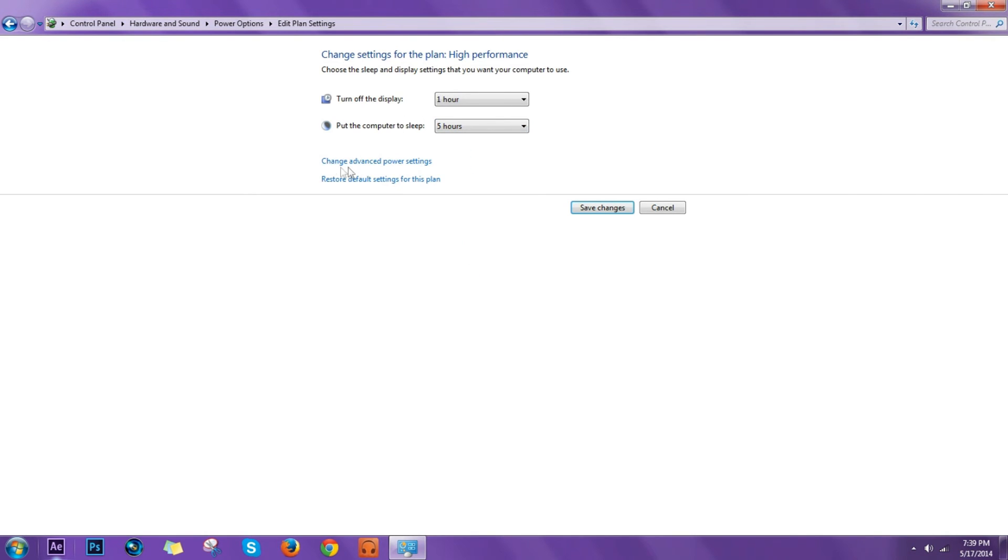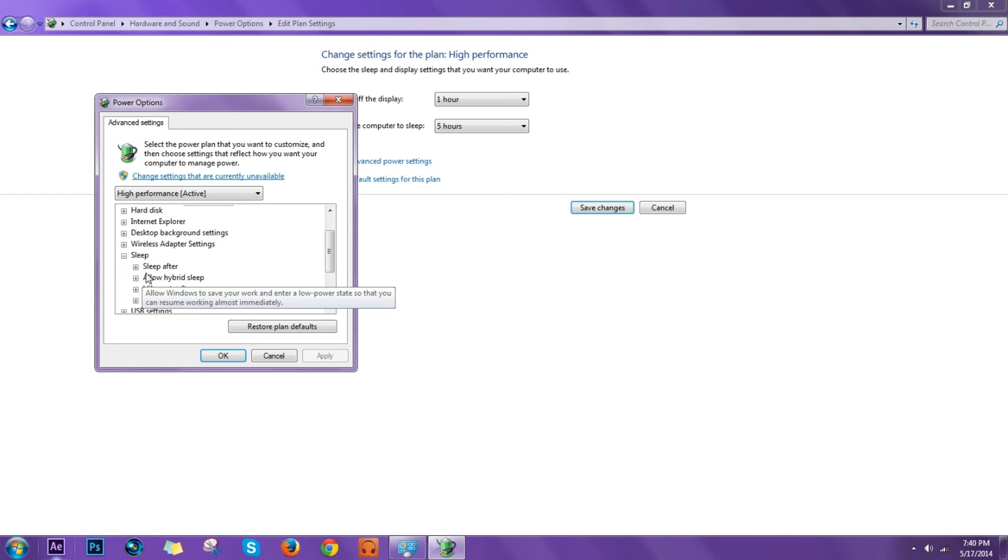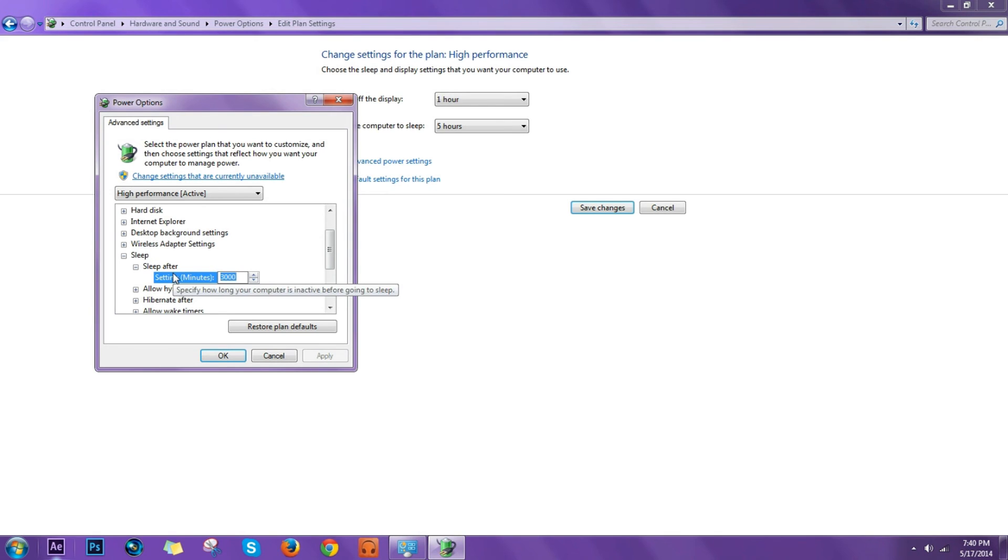Now you can also go to Change Advanced Power Settings and right here on Sleep, Sleep After, you can set it to whatever minute you want, but that's an easier way.